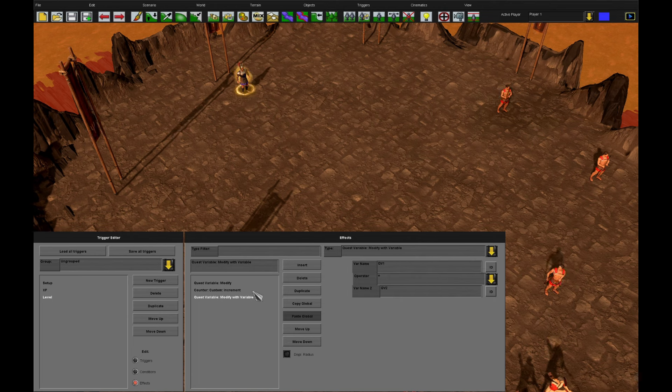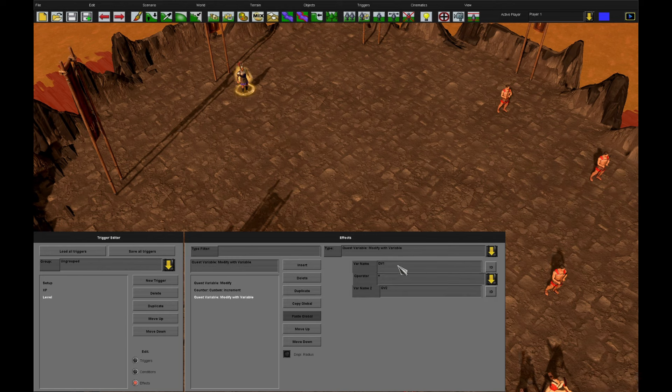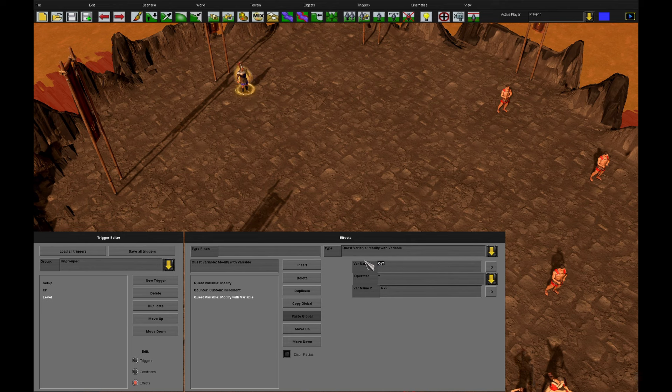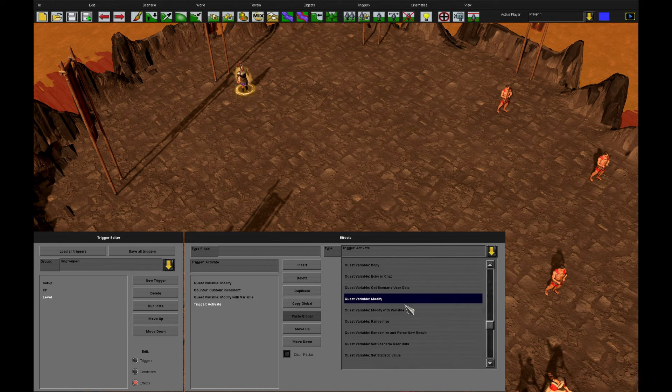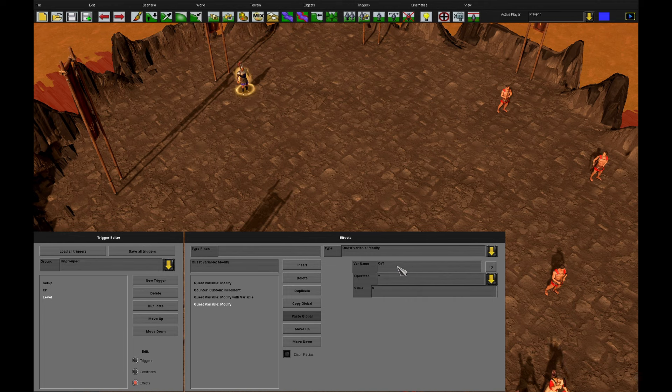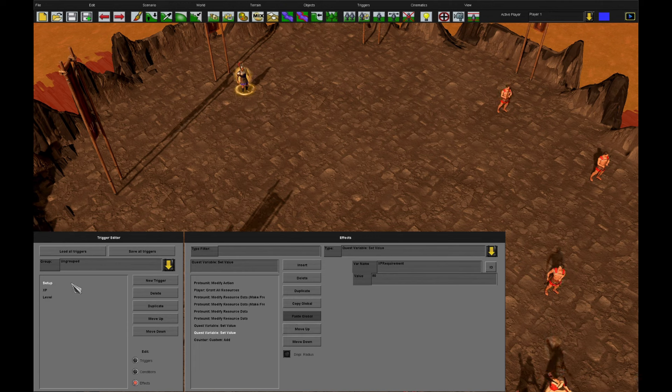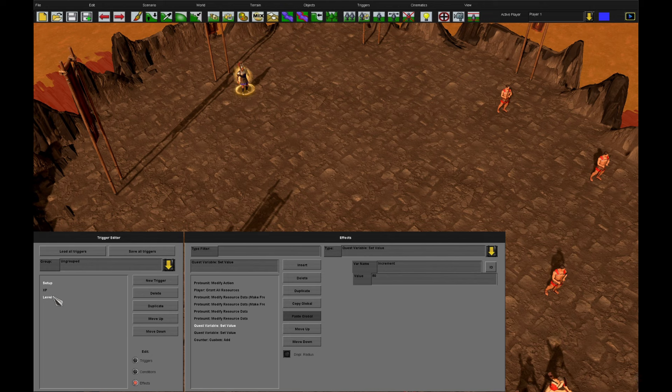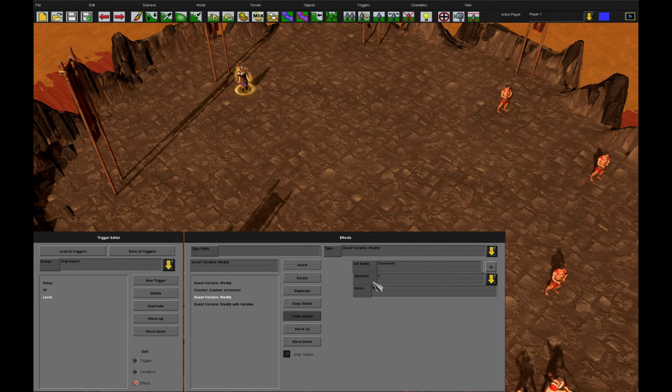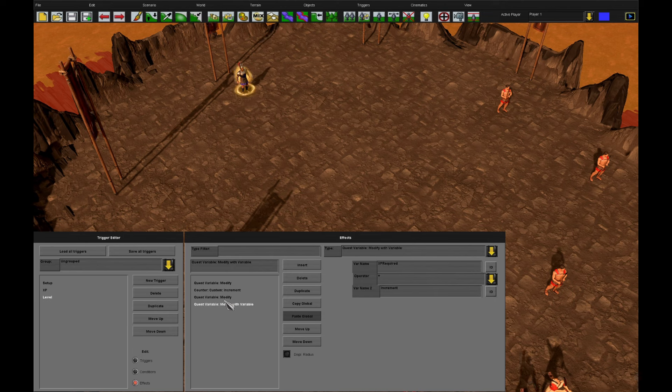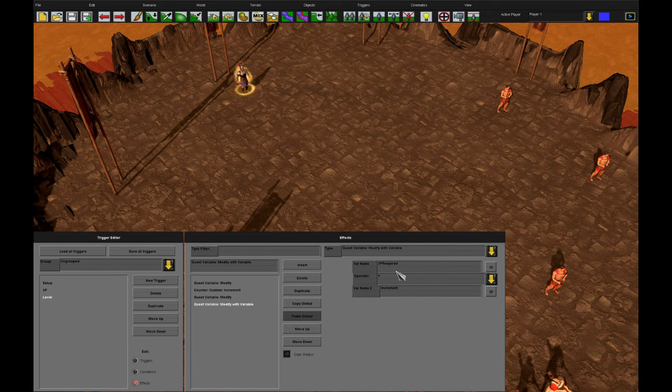We've got our increment as 50. I actually want to modify. Our XP required. By our increment value. But I want our increment value. To increase. So increment plus 50. And move that up there. What happens? Our requirement is 50. Our increment is 50. Our level goes up. Our increment is now 100. And the requirement goes up by 100. Next level. The increment will be 150. And the requirement will go up by 150.